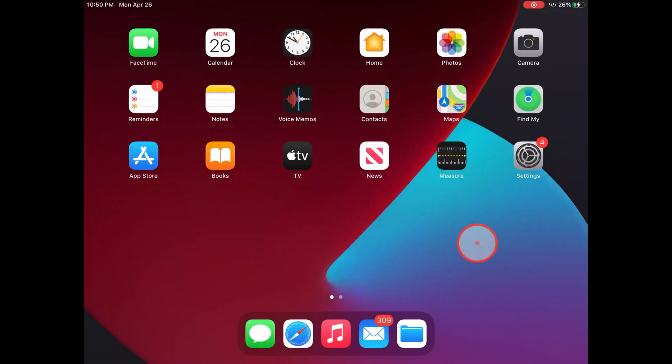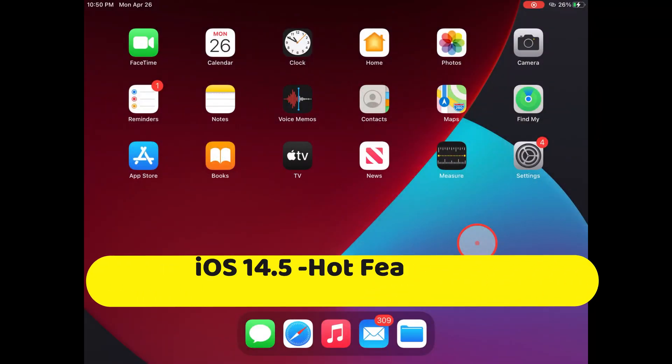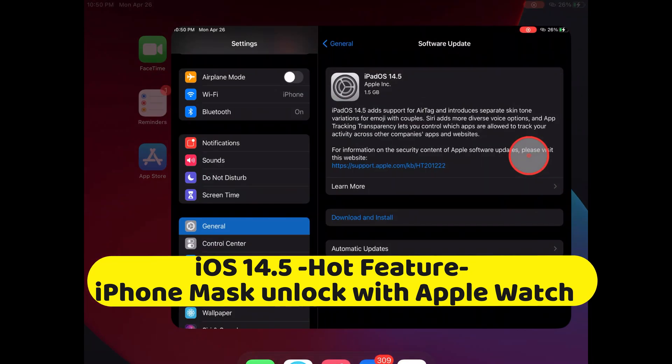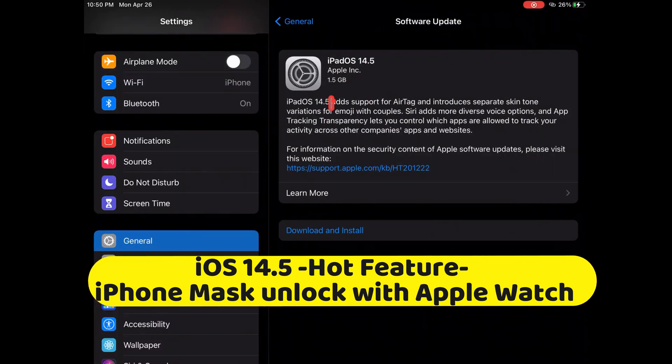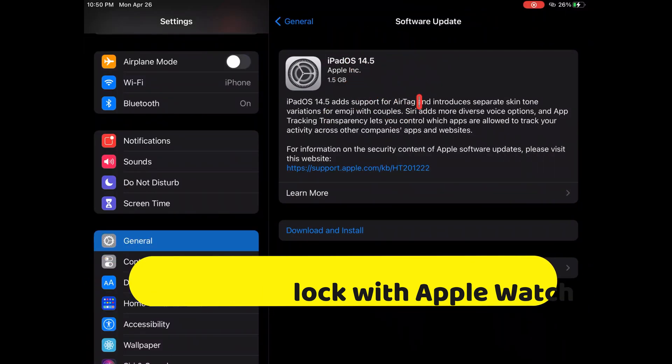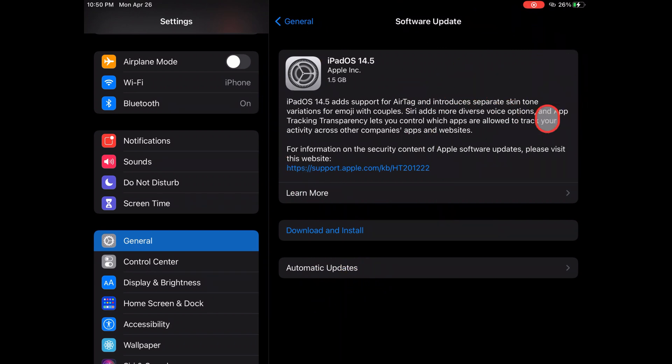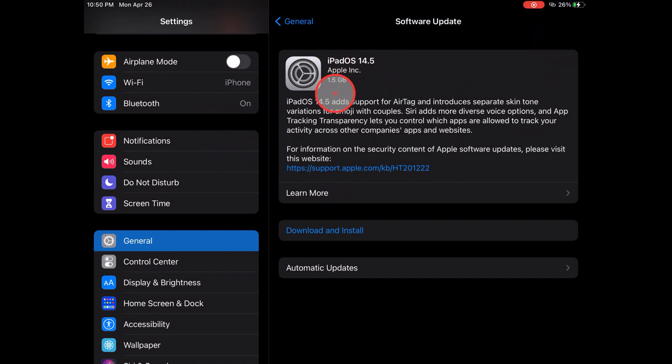Apple's next-generation iOS 14.5 has been released. It's in high demand to install on supported iPhones because of the unlock iPhone with mask using Apple Watch feature. But some folks are having issues installing iOS 14.5 on their device, either iPhone or iPad.